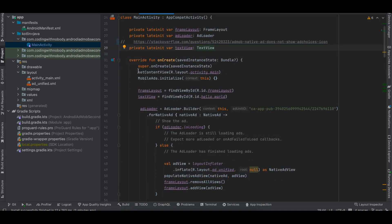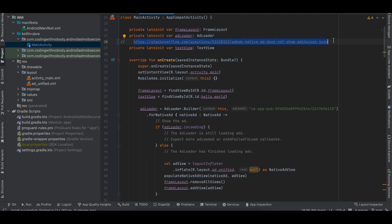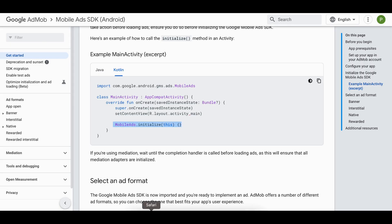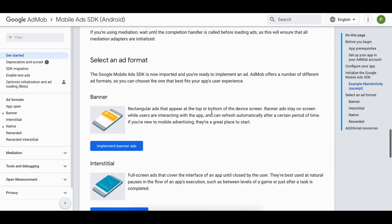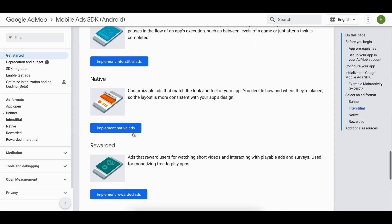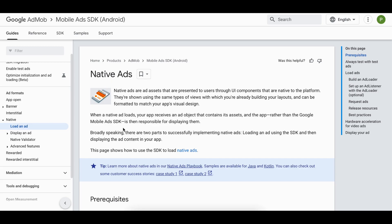Here I have defined the Mobile Ads SDK initialization. There is a Stack Overflow post you can go through — it mentions that the top right corner should be reserved because the Google Ads icon will be displayed there in production. For test ads you won't see it. You can go through that post if you want. Next I will go to implement native ads.